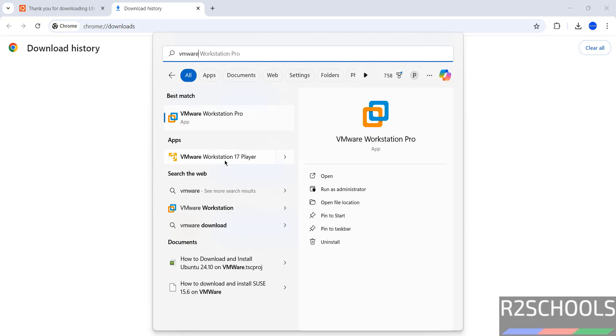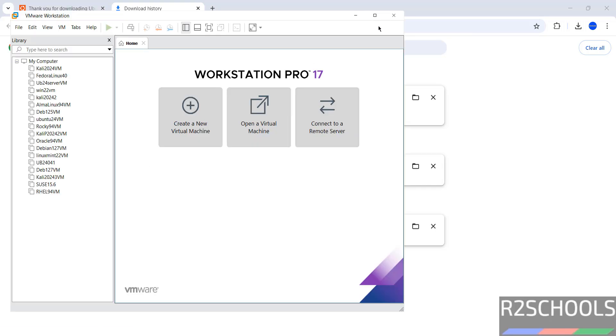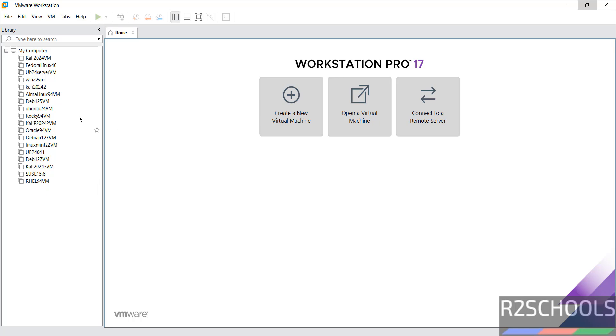The installation process is the same on both Workstation Pro and VMware Workstation Player. Click on any one of them. These are the virtual machines available on my VMware Workstation.